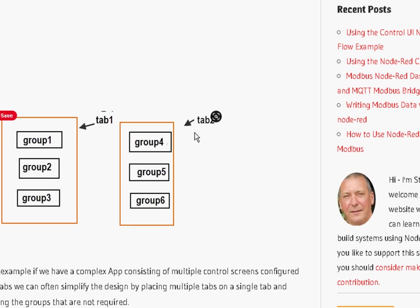And on tab two we've got group four, group five, and group six. Each of these groups contains a collection of nodes and it's irrelevant what these nodes are. Now usually you put things into tabs because they have similar functionality.